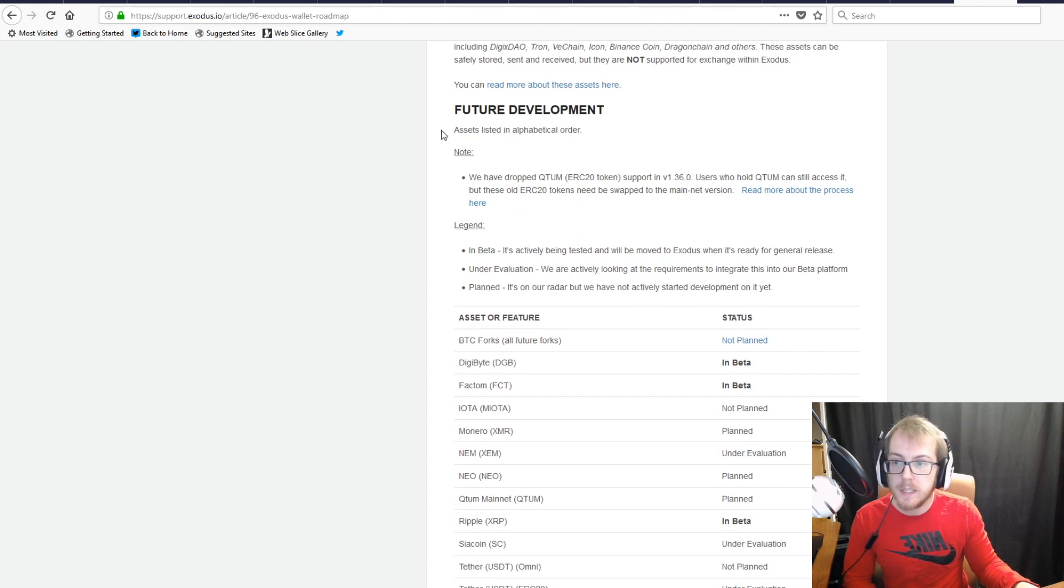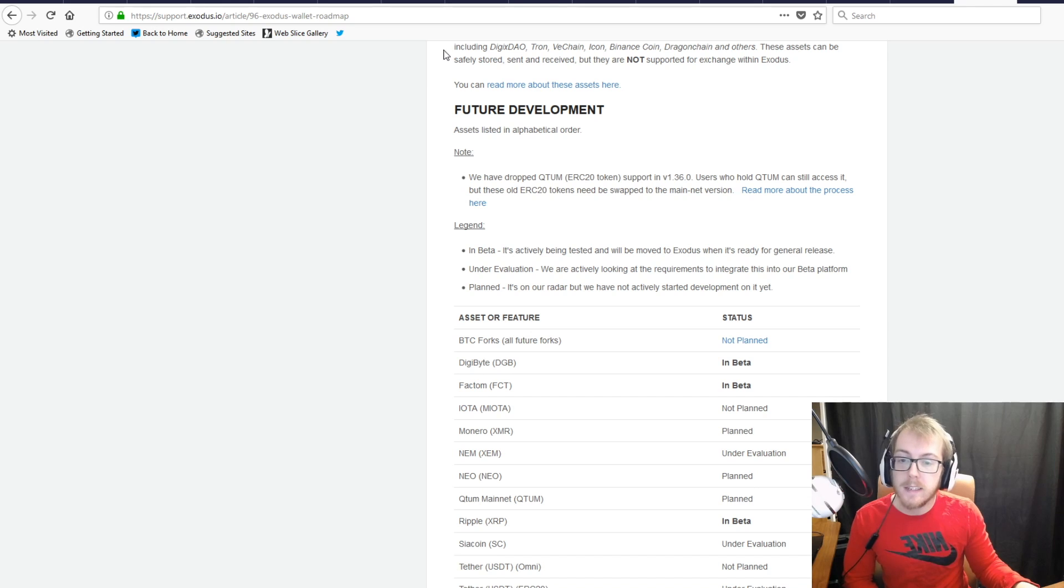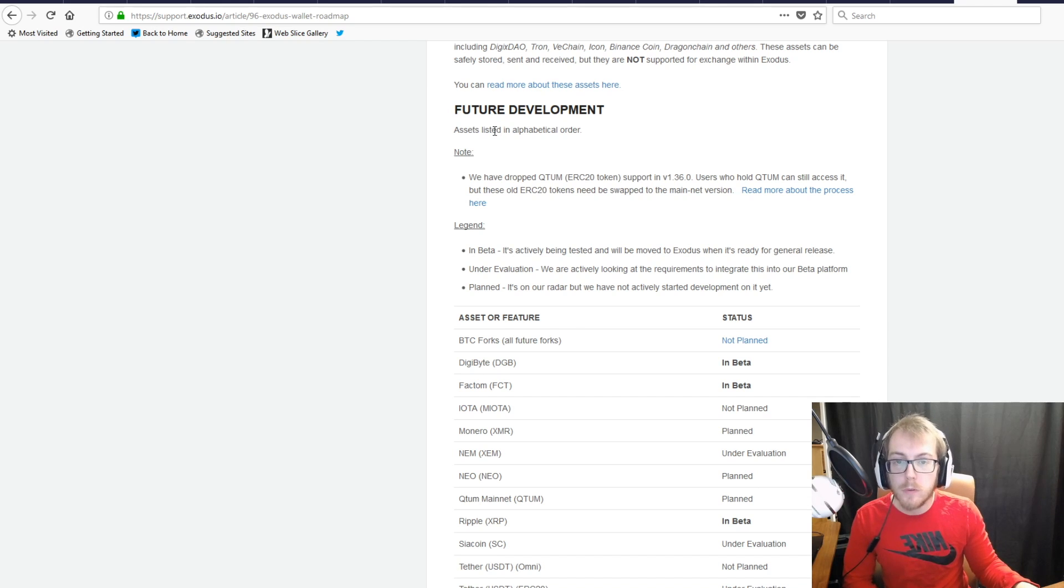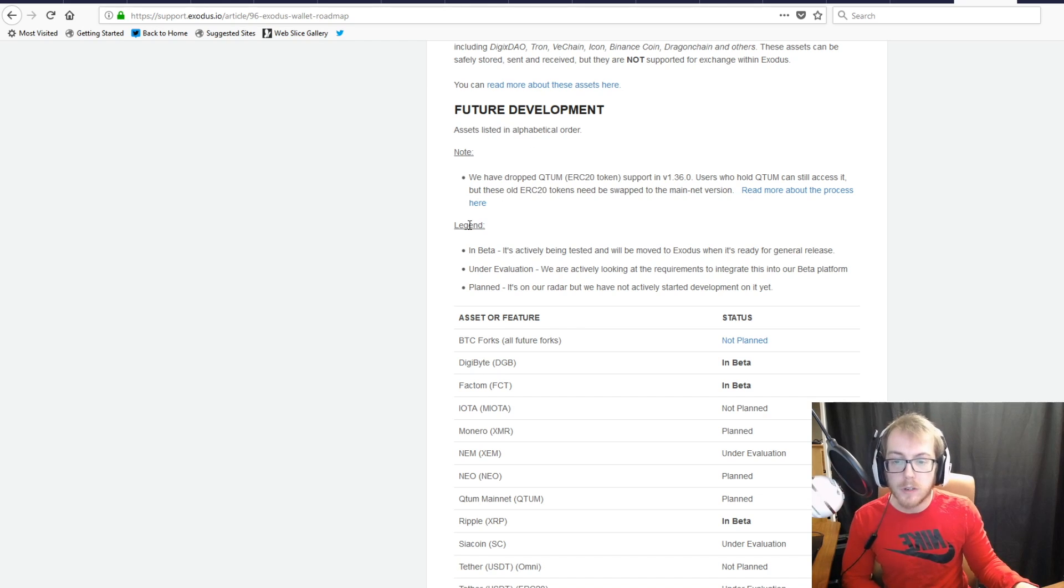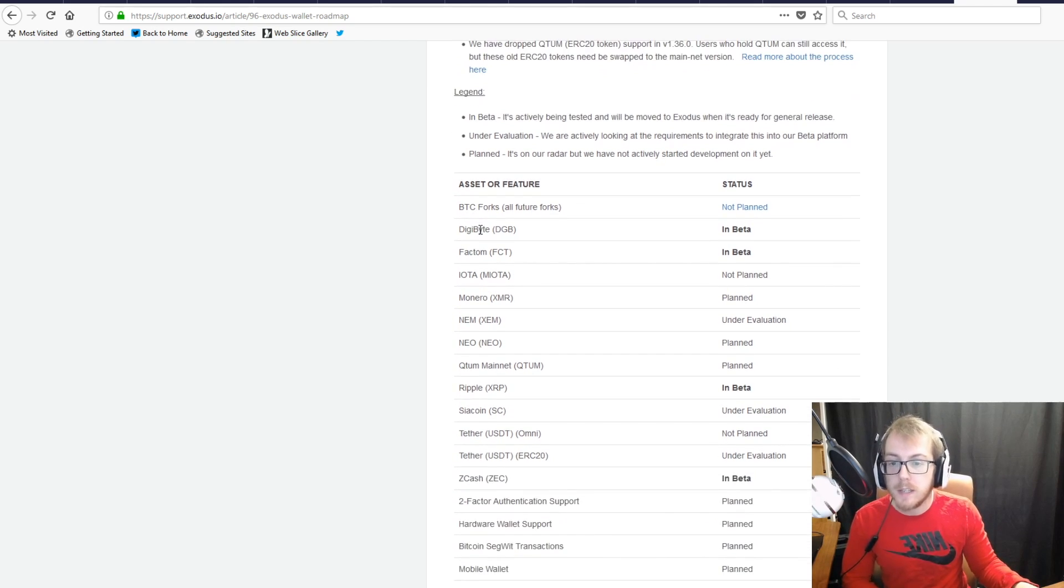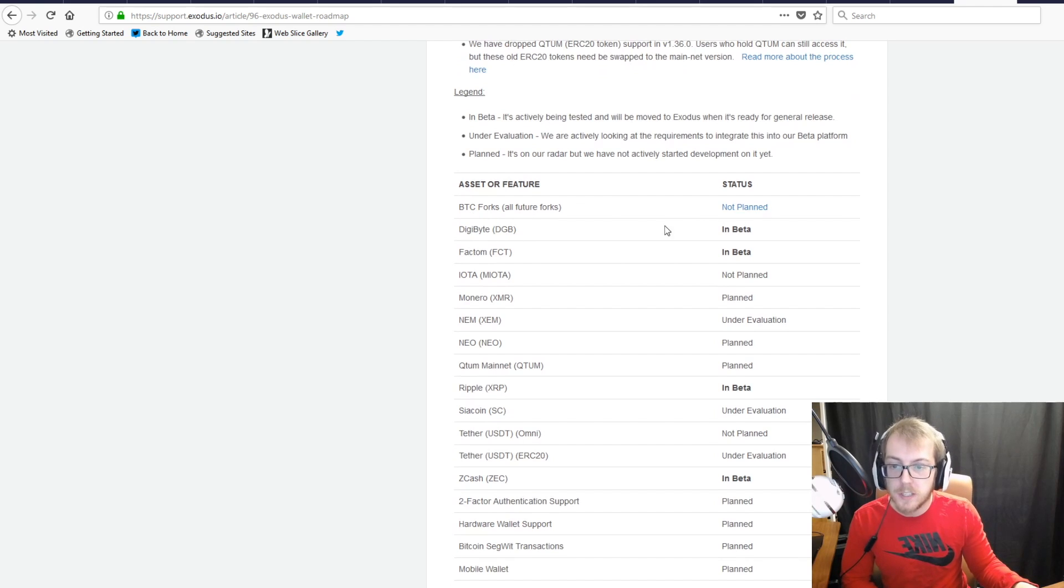If you're looking for any more information on the Exodus wallet, I would recommend going to their website right here at Exodus.io. You can go through the roadmap and see what they're going to be working on. You can see a number of coins here.